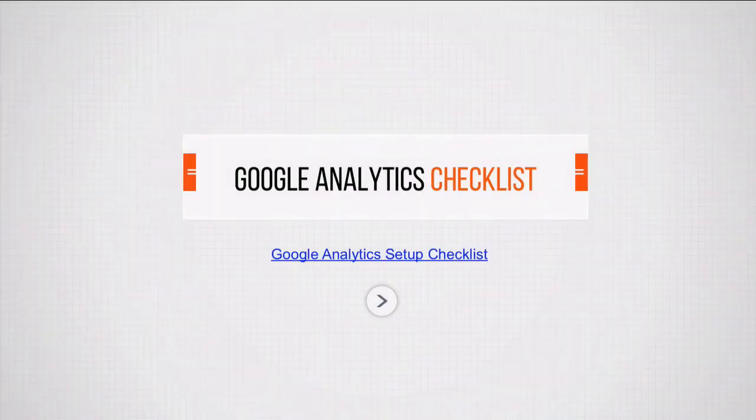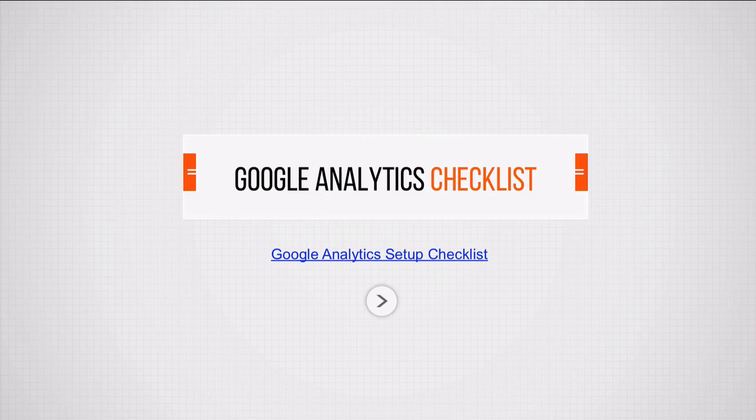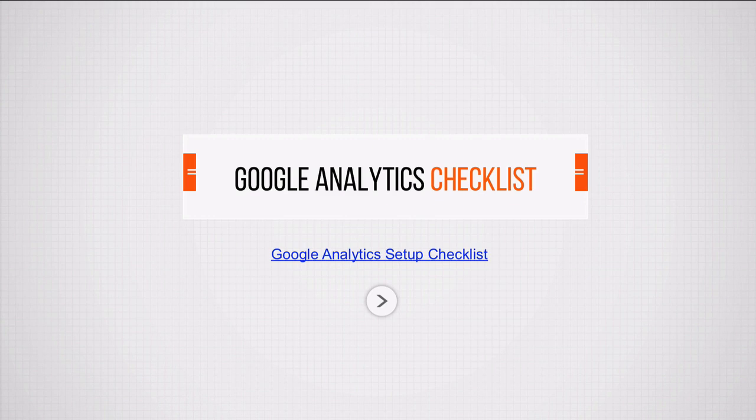And now the heart of it all: the Google Analytics checklist that we will use to go through this course. You can find it in the resource section. Just click on that link and you'll be led right through to this Google document. It's on Google Docs so I can refine it and develop it further over the months to come.